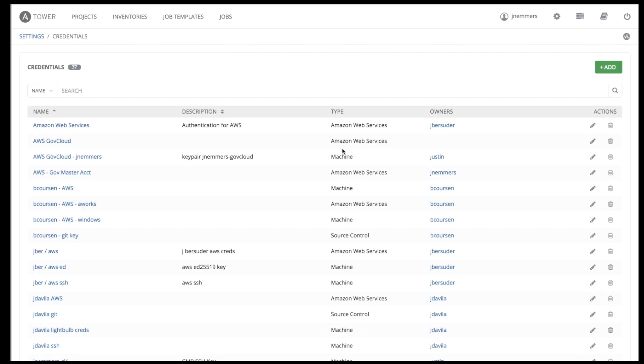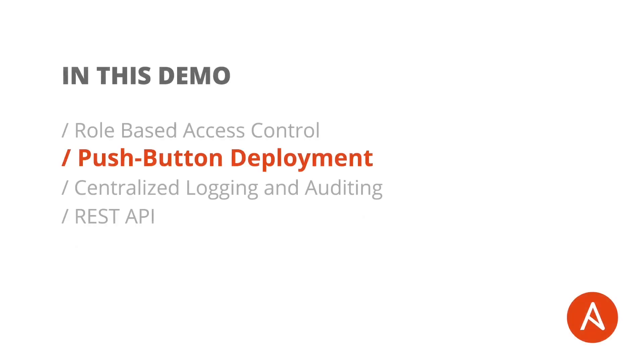Tower credentials are imported and stored encrypted within Tower and are not retrievable in plain text on the command line by any user. A second major benefit of Ansible Tower is the push-button deployment of Ansible playbooks.